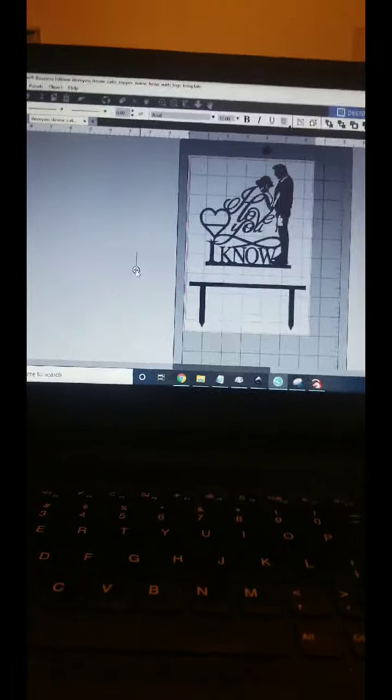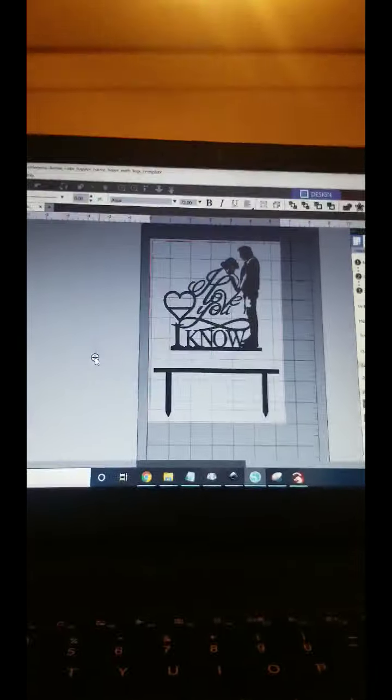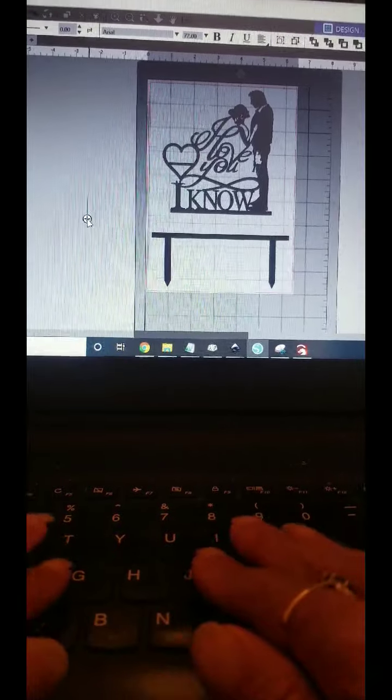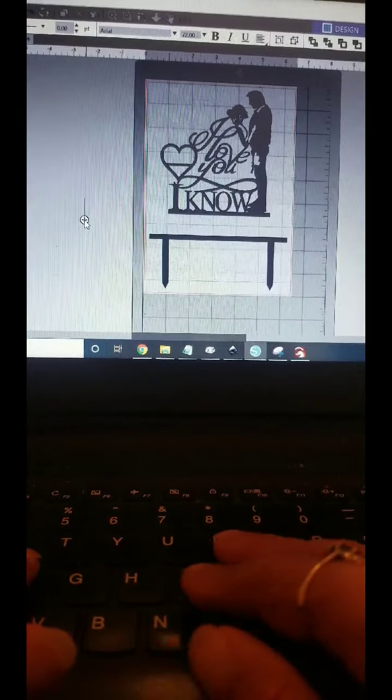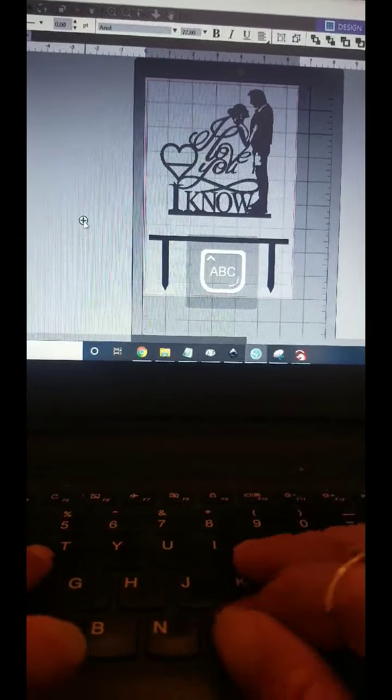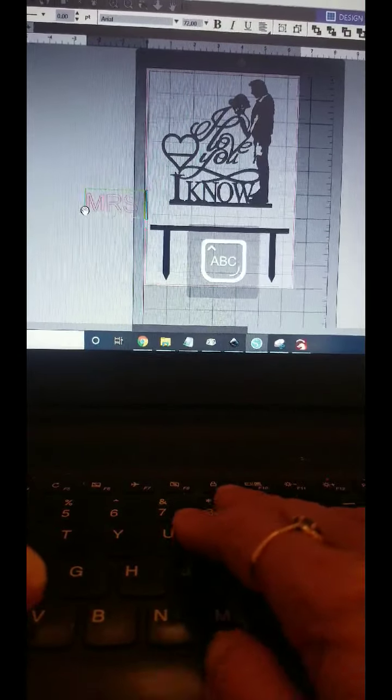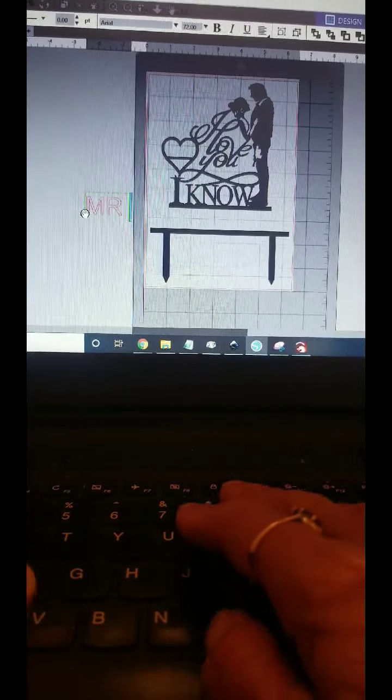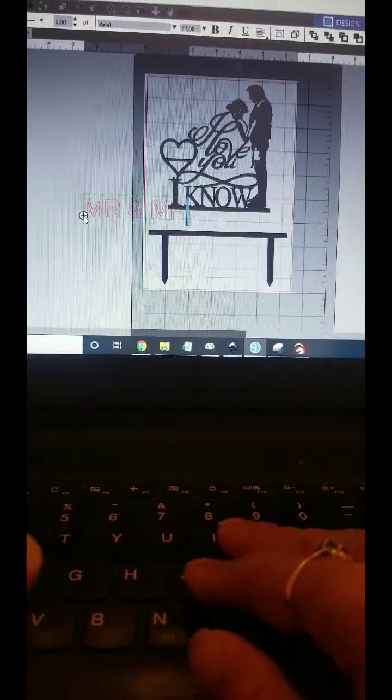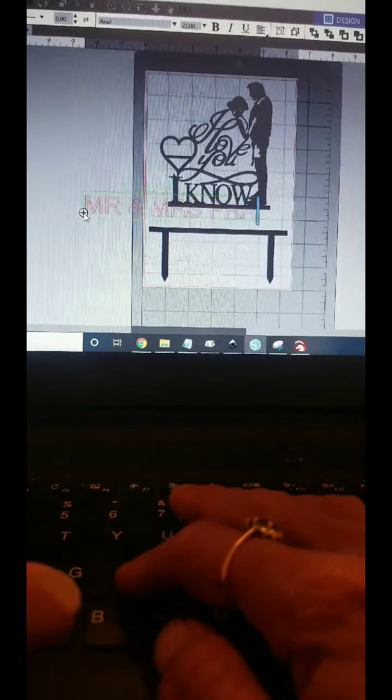Let's type a name. Well, this is a wedding cake, so let's do Mrs.—oh, let's start with Mr. and Mrs. Prahl.